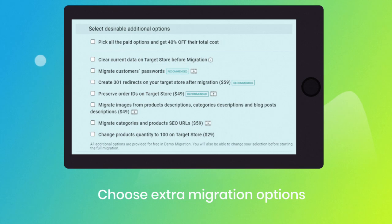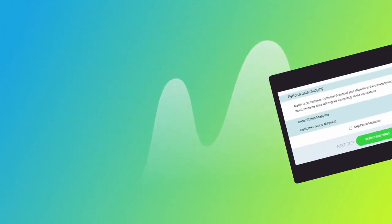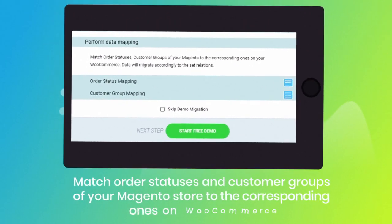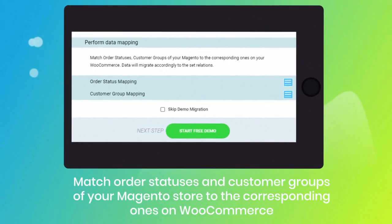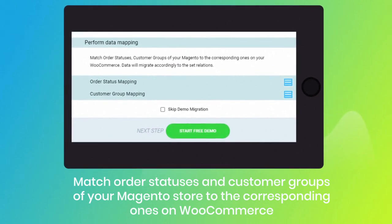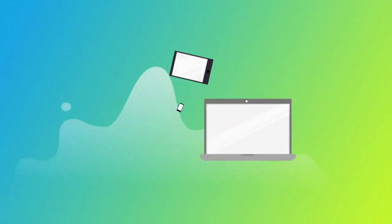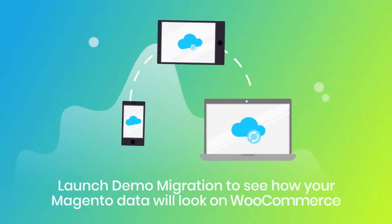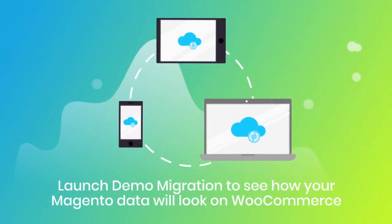Then click the hamburger button to match your Magento store customer groups and order statuses to the corresponding ones on your new WooCommerce. After checking the demo results, you're all set to launch the full migration and move all of your Magento data to the new WooCommerce store.